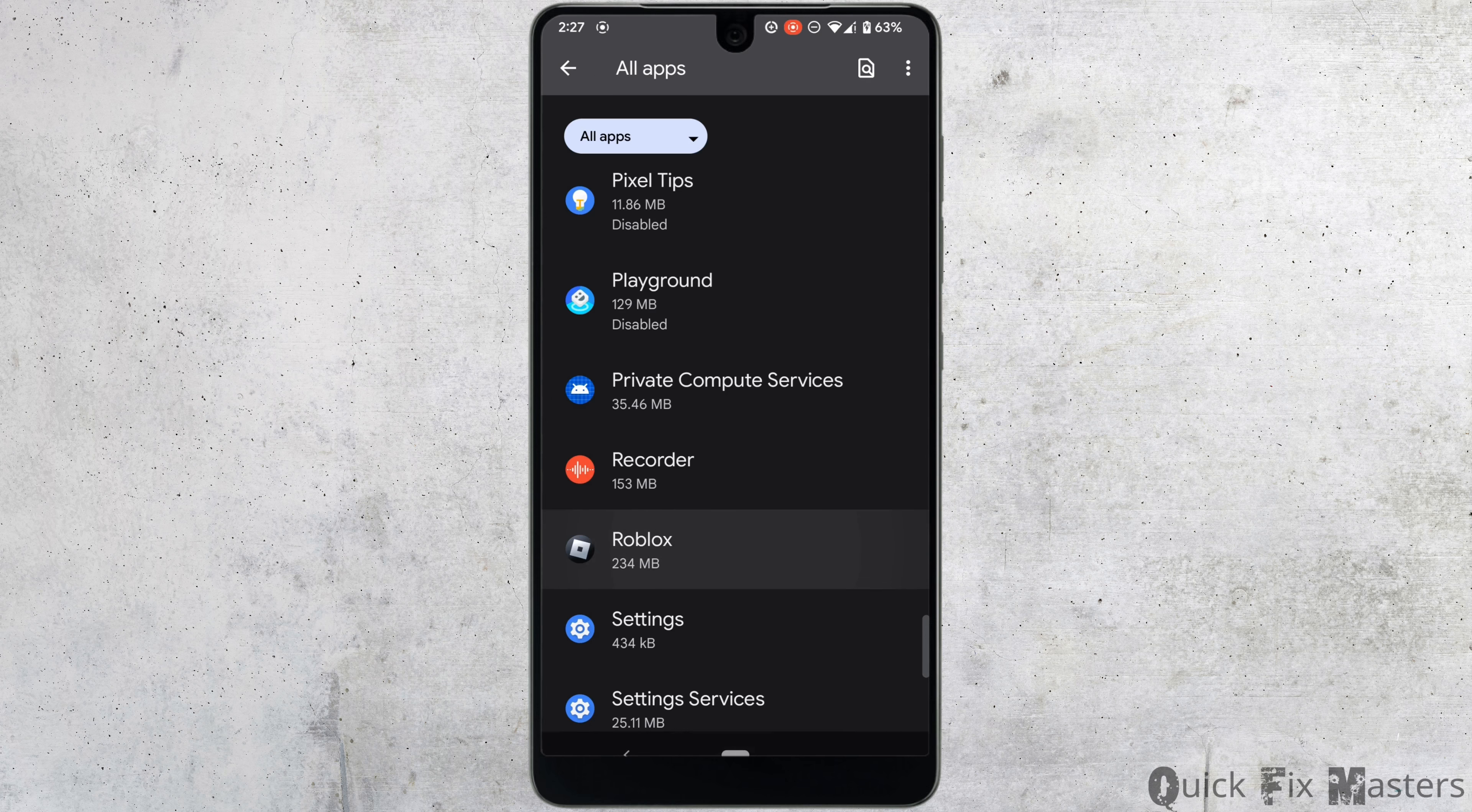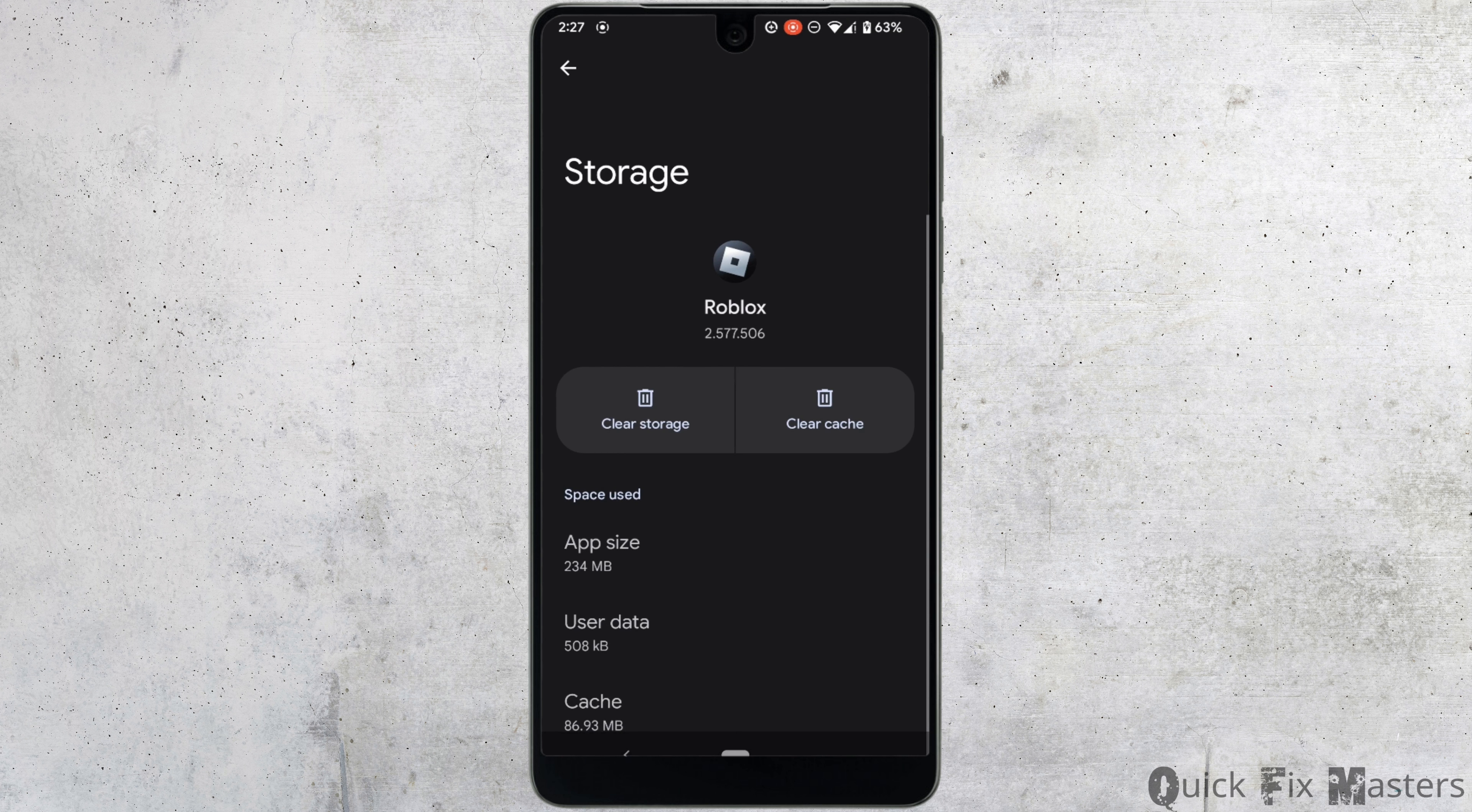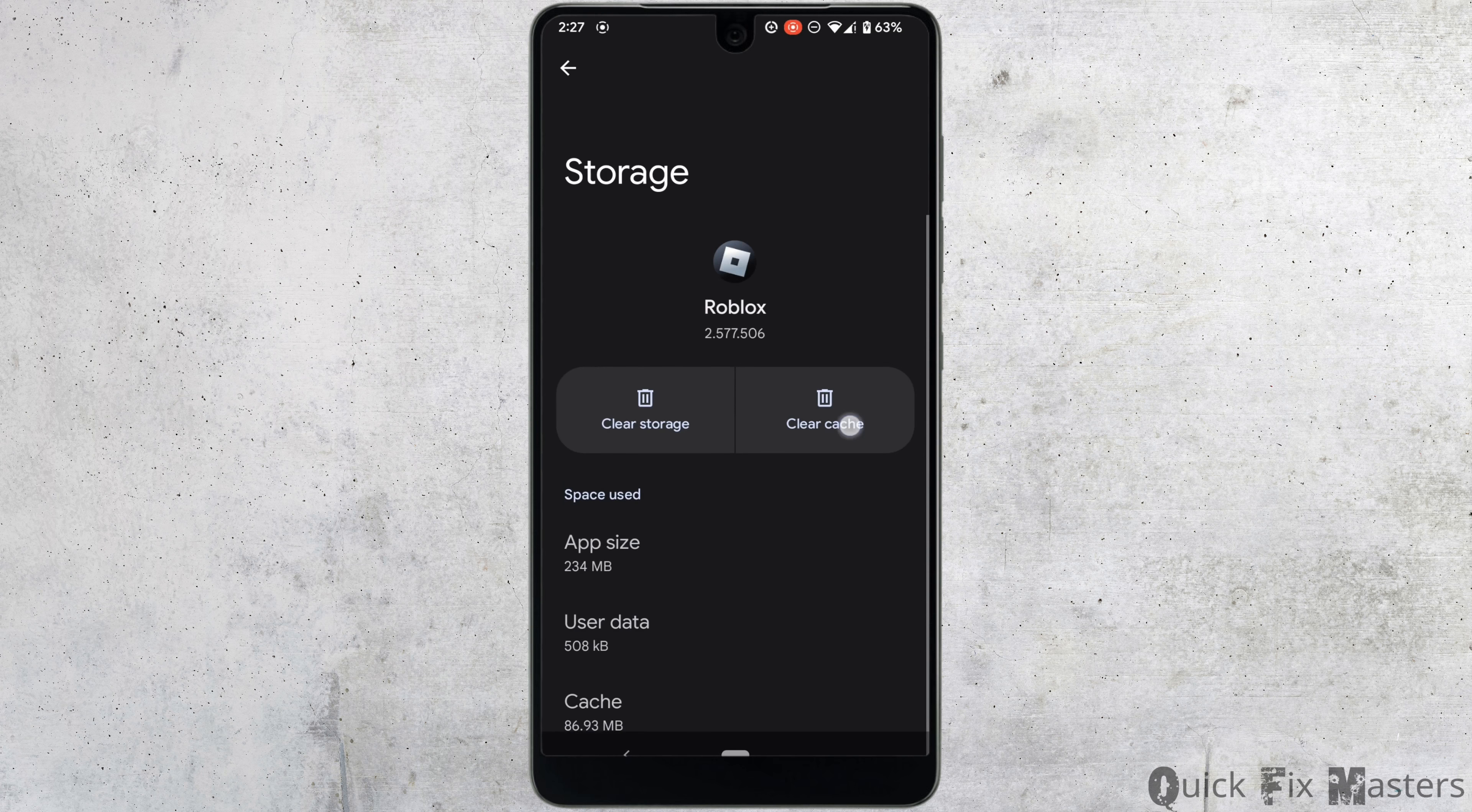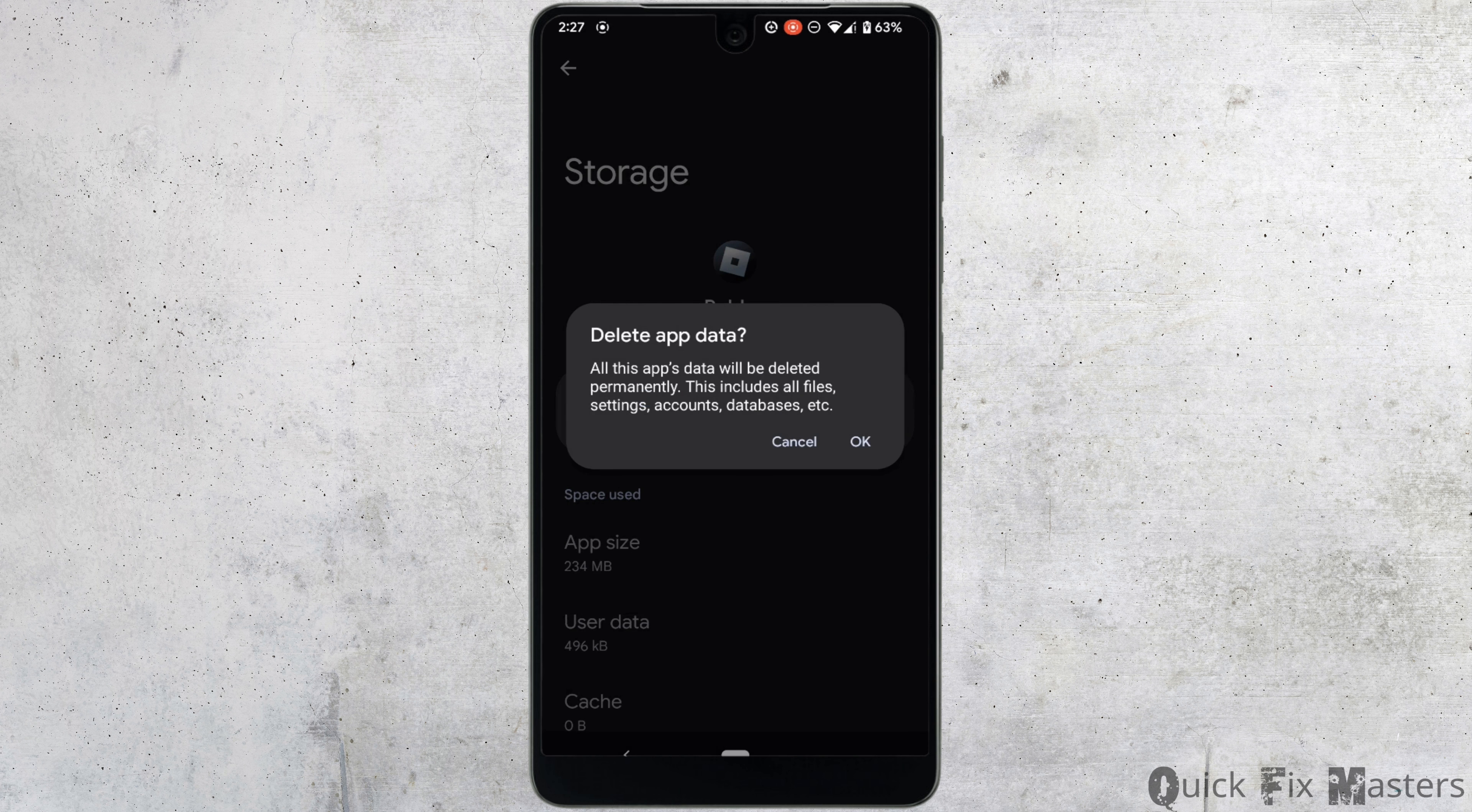Tap on storage and cache. Here you need to clear the cache and storage of this application, so tap on clear cache, then clear storage, and click OK.